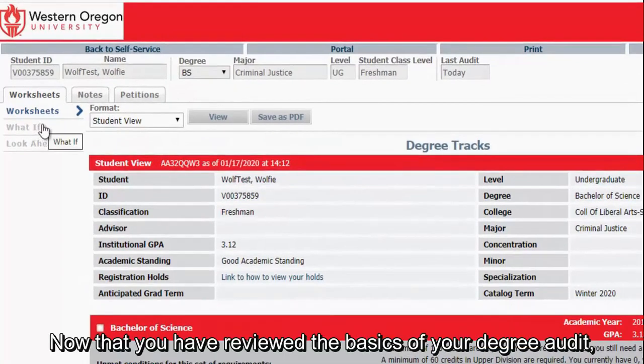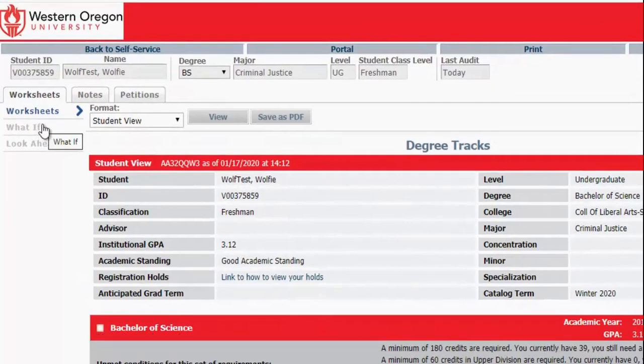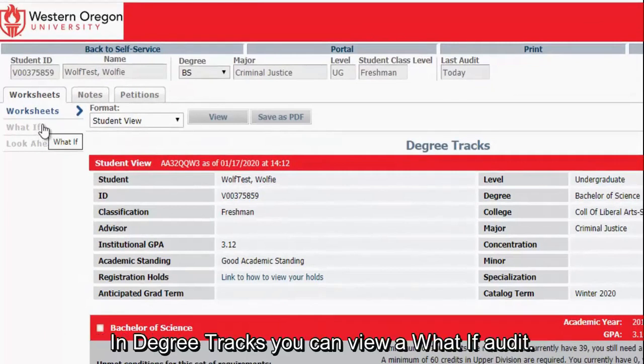Now that you have reviewed the basics of your Degree Audit, let's look at some additional features available to you. In Degree Tracks, you can view a What If Audit.